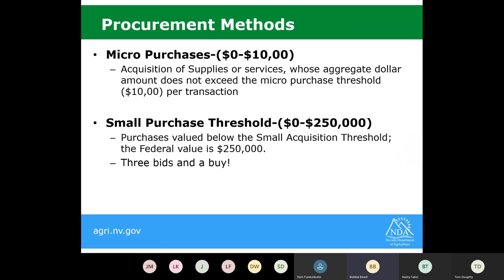There are several different procurement methods. The first is micro purchases, which applies to any purchase under $10,000. For any supplies or services under $10,000, you can make a sole source purchase — meaning purchasing from one specific provider or vendor. This is $10,000 per transaction. If purchasing anything over $10,000 but under $250,000, you're required to do three bids and a buy — shopping around for three sources providing a similar item and going with the best price out of those three quotes.